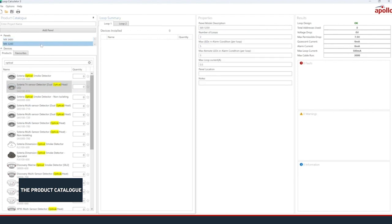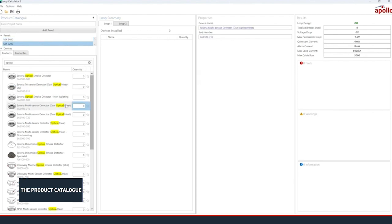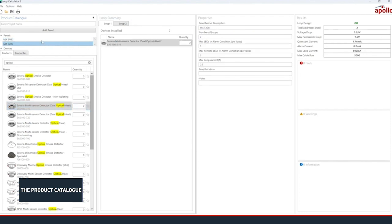If you have multiple panels in your model, you can select other panels at the top of the product catalogue pane to switch between them. Doing so will show the loops for that panel in the Loop Summary pane.